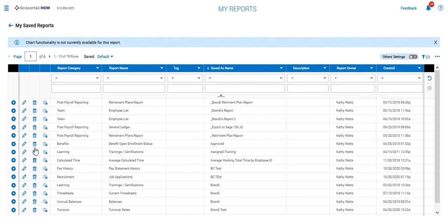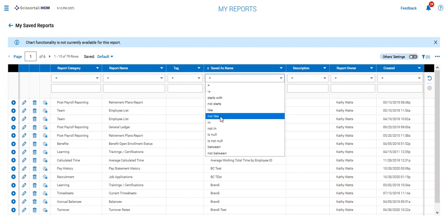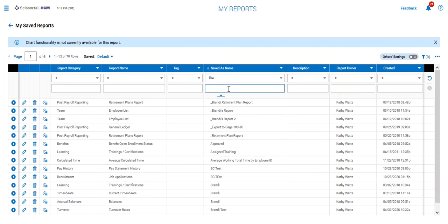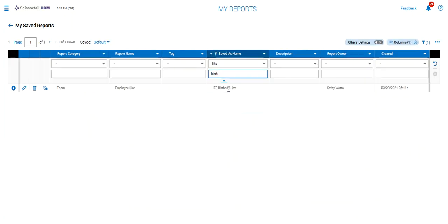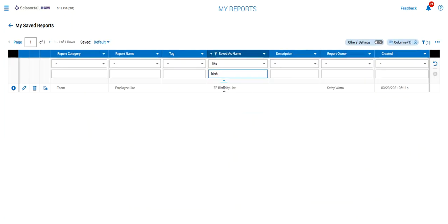And then when we pull this up, we're going to be looking for something like the birthday list. Okay, so here's the employee birthday list that Kathy has created.